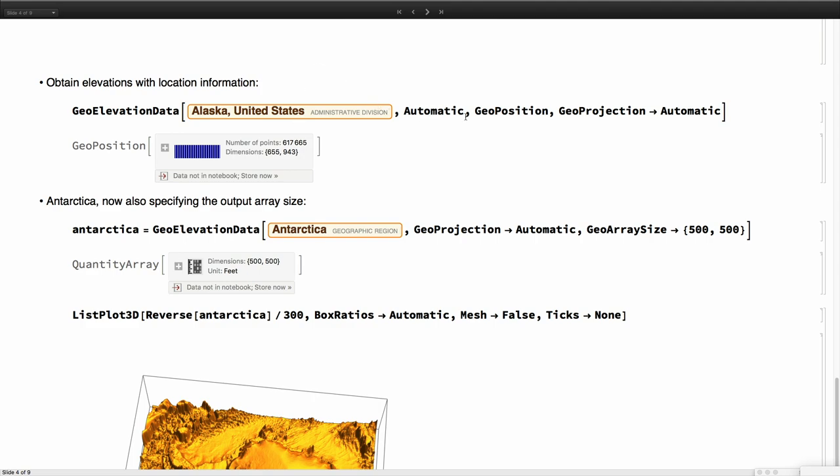If you are very interested in the actual positions of each of those values of elevation, you ask for a GeoPosition object and you get this more than half a million point values all tagged with their respective location.